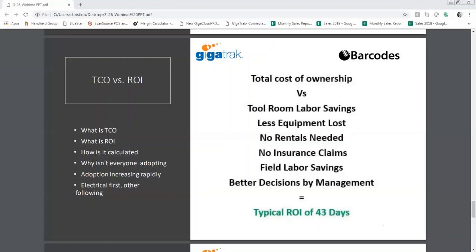When you roll all of this up, management can make much better business decisions if they understand their tool costs, utilization, and how many tools they lost on a particular job. When you take all those savings and compare them to annual cost of ownership, you get an ROI. We did a tool seminar for a number of contractors and had them fill out our ROI sheet. The average ROI we calculated for that seminar was 43 days — that's extremely quick.